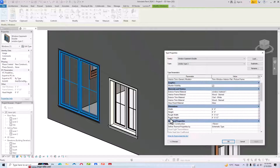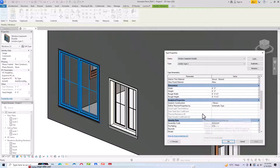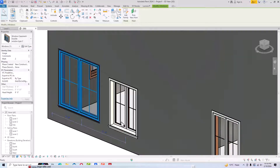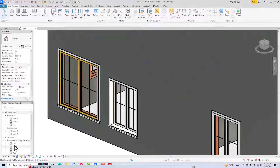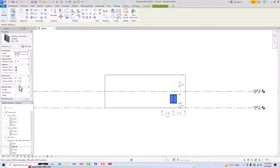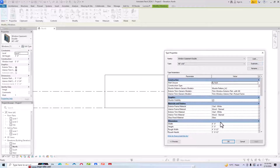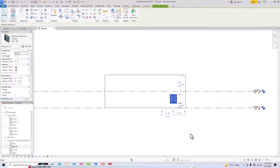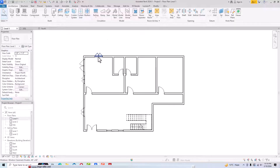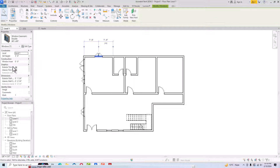Likewise you can edit dimensions — change the width and height as needed. You can also change the sill height from here and the half-width. You can switch to Elevation mode as well to change window sizes, go to Edit Type, create a duplicate, and repeat the same process. In floor plan view you can also select any window, go to Properties, and make changes via Edit Type.